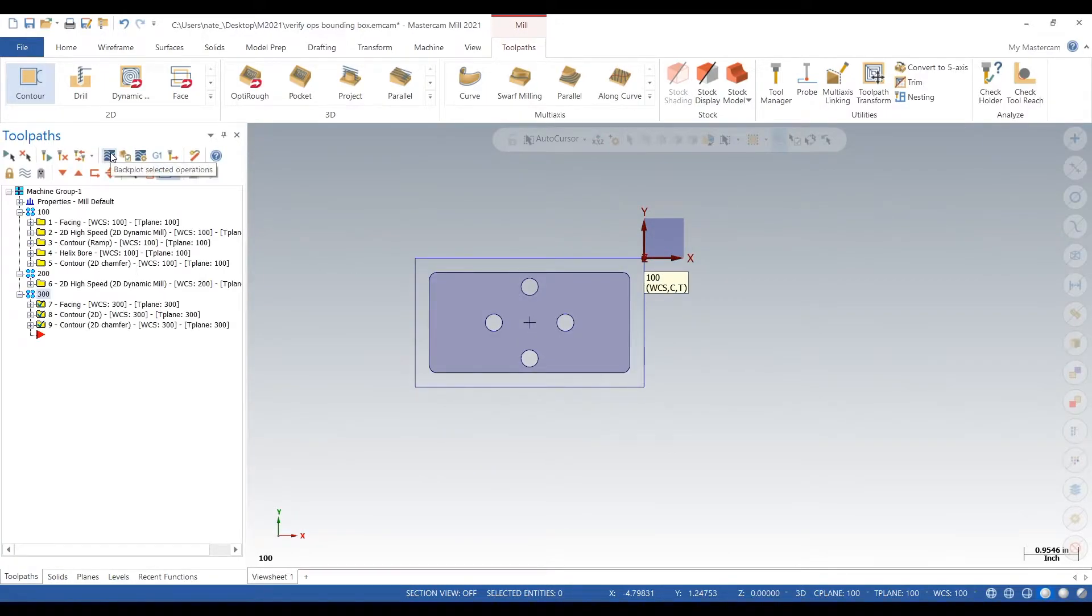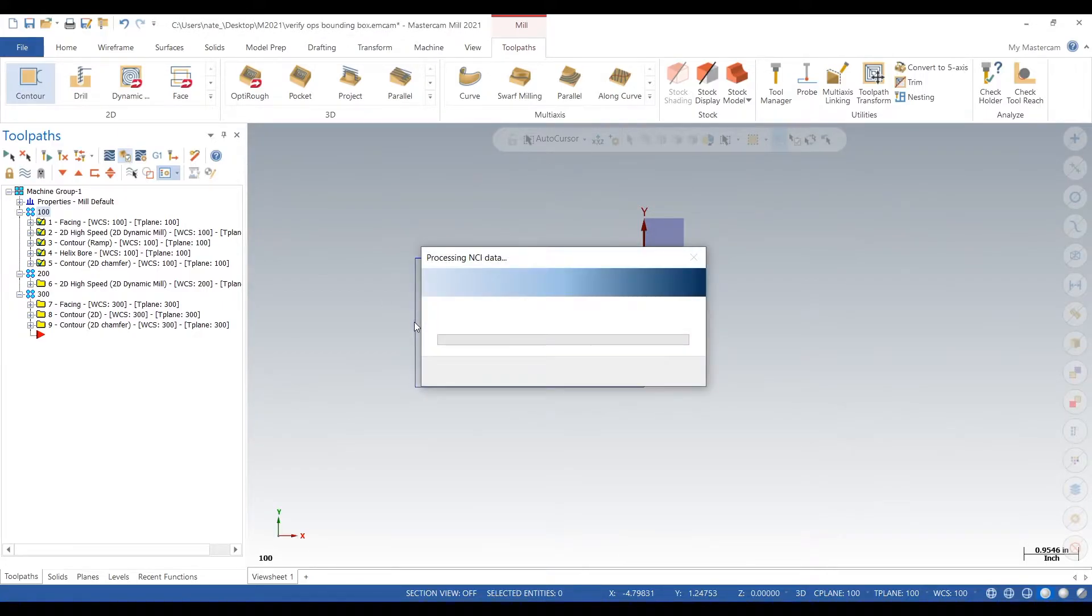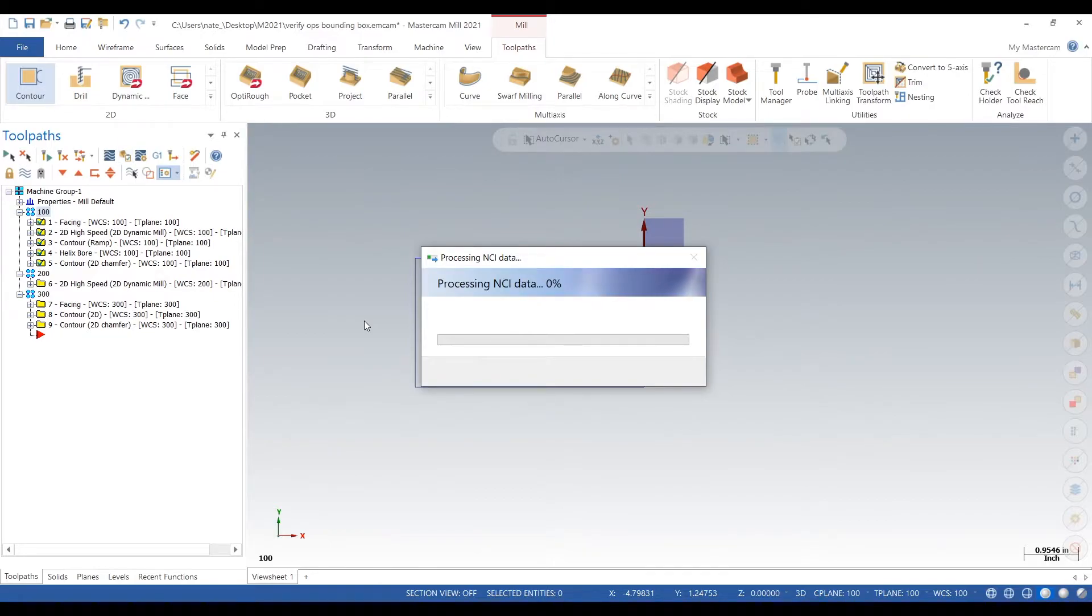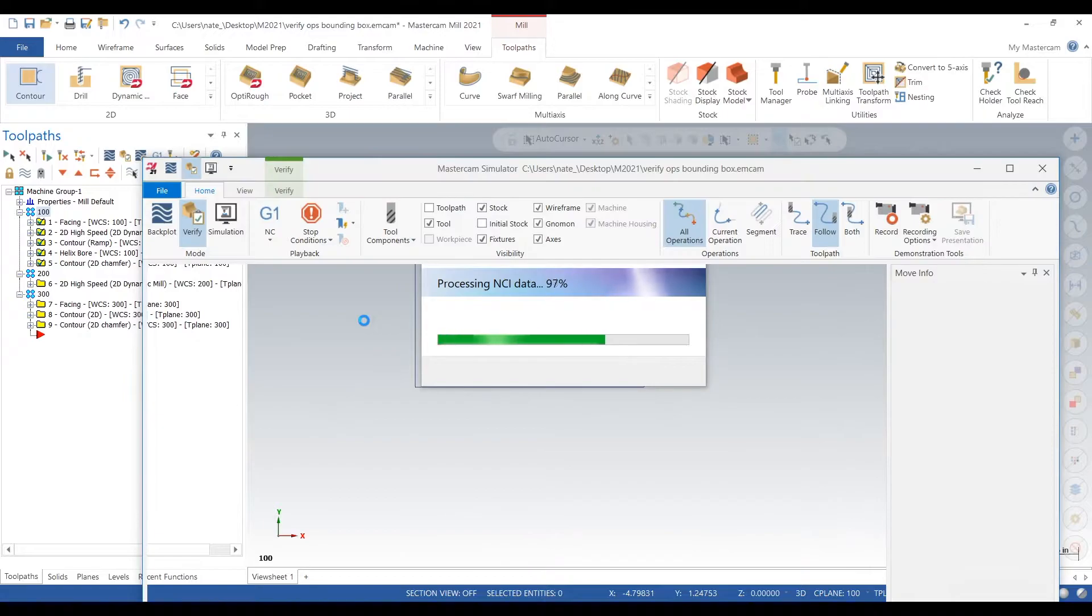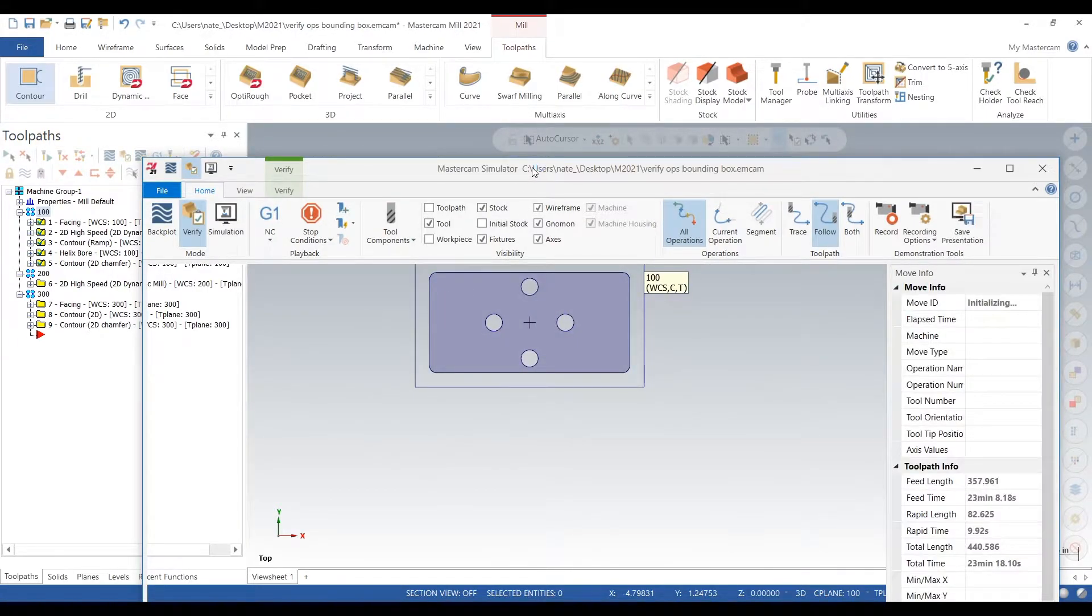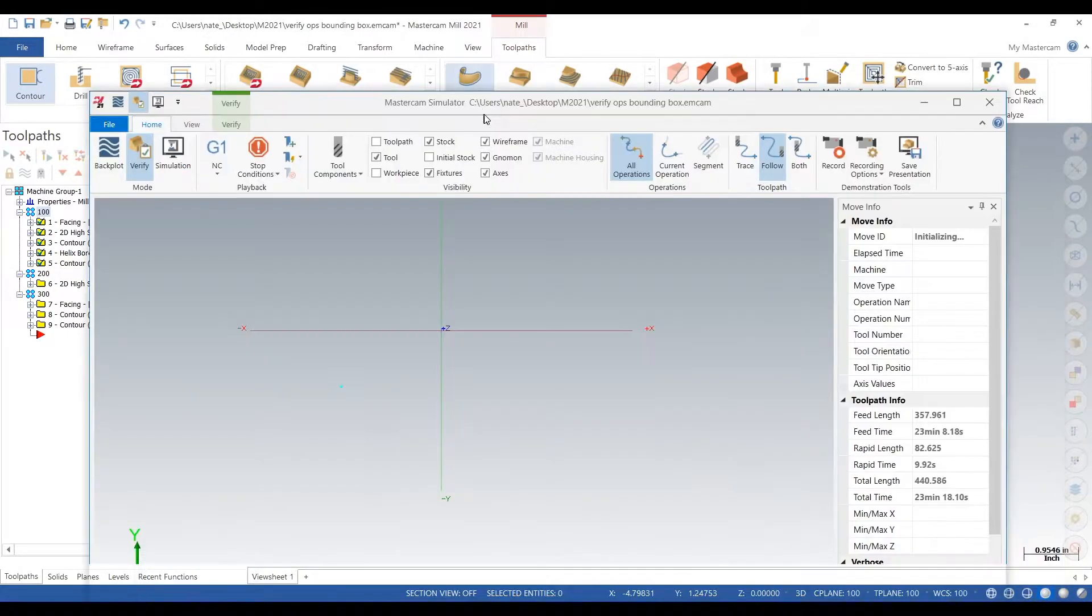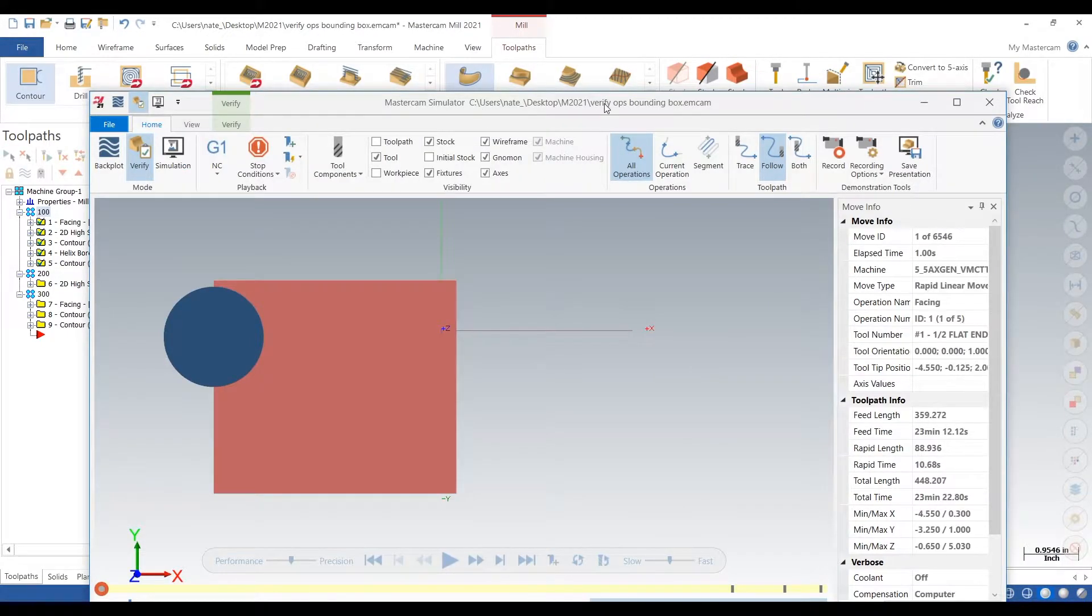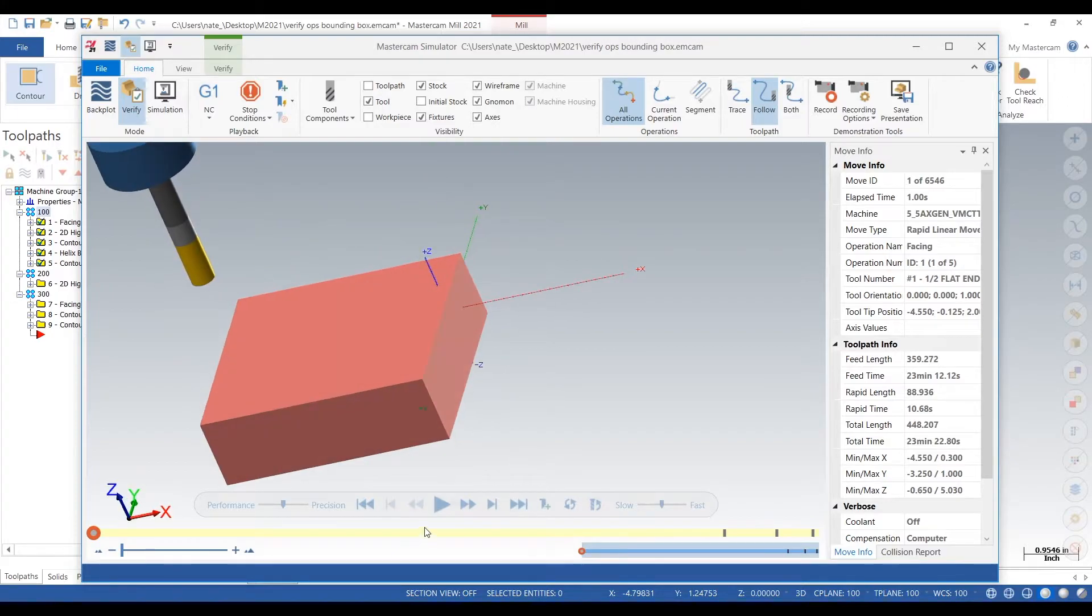So to tell what the part looks like, we want to go to Verify, which is the icon right next to backplot, and we want to click on that. We'll wait for this thing to load. So this thing's taking a while to load, but here is Verify. And it gave us a piece of stock.